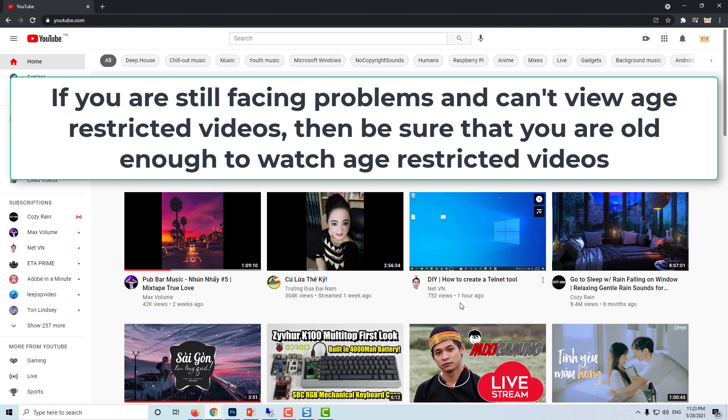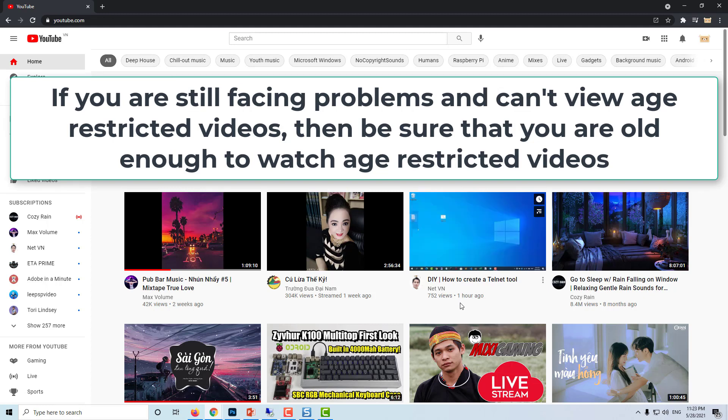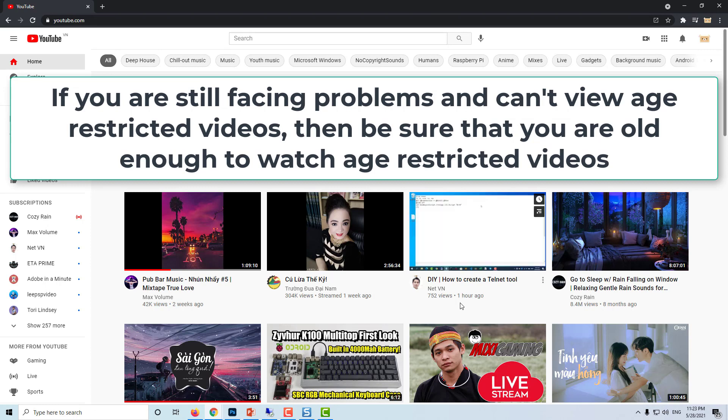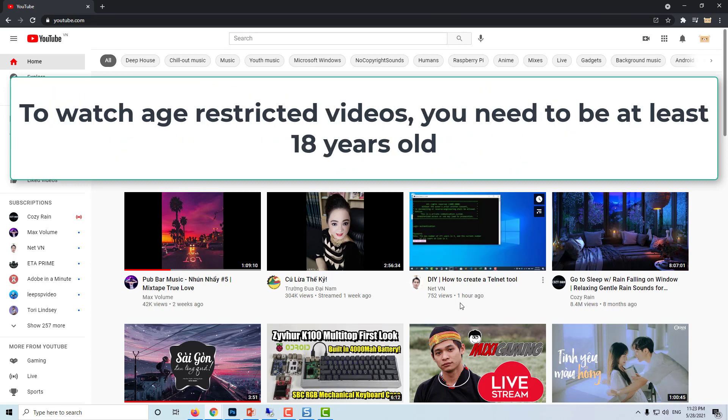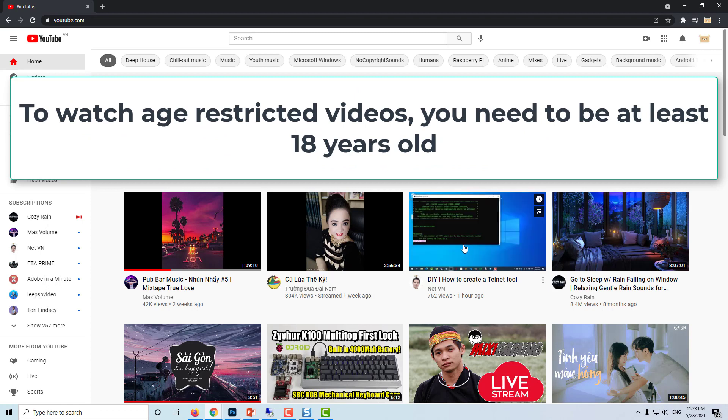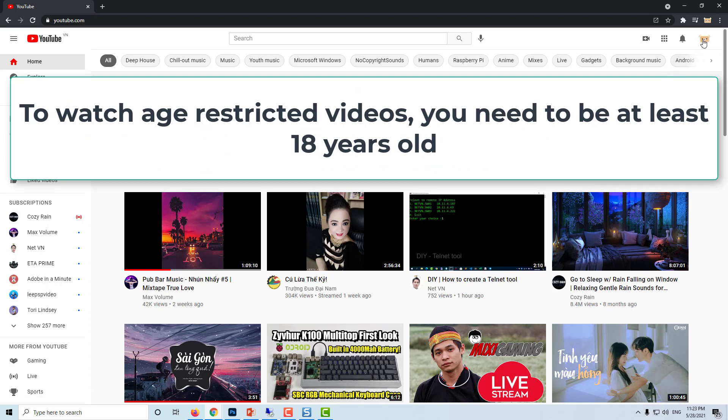If you are still facing problems and can't view age-restricted videos, then be sure that you are old enough to watch age-restricted videos. To watch age-restricted videos, you need to be at least 18 years old.